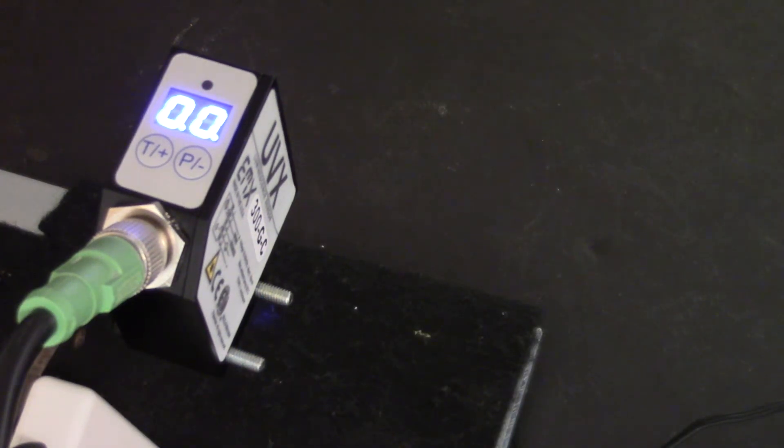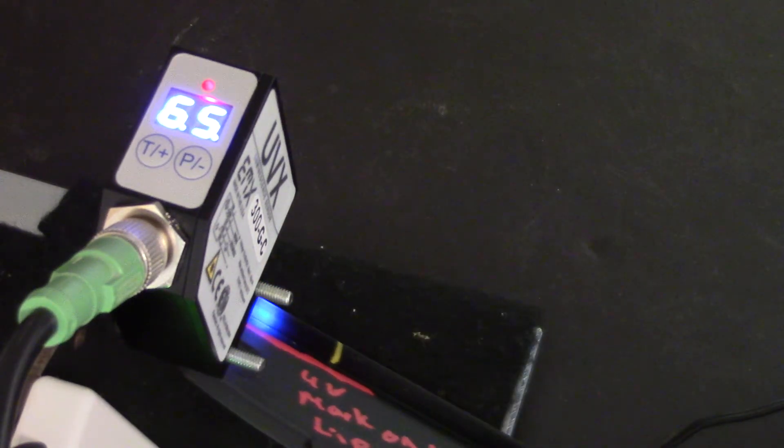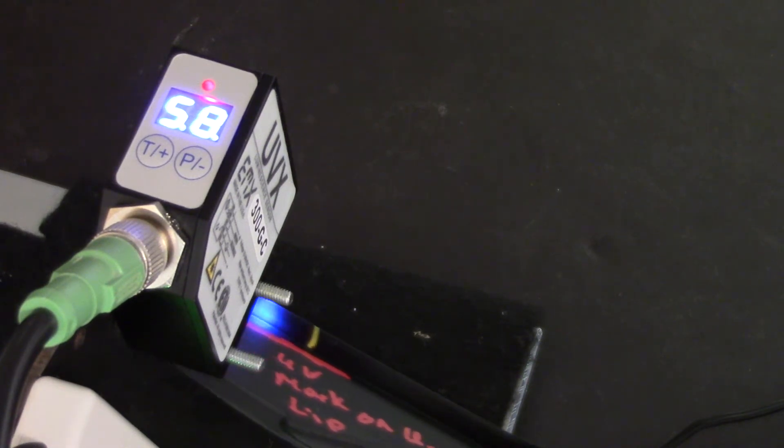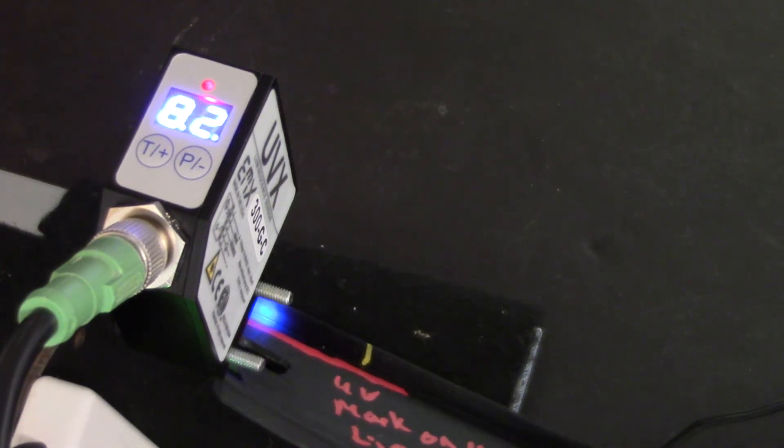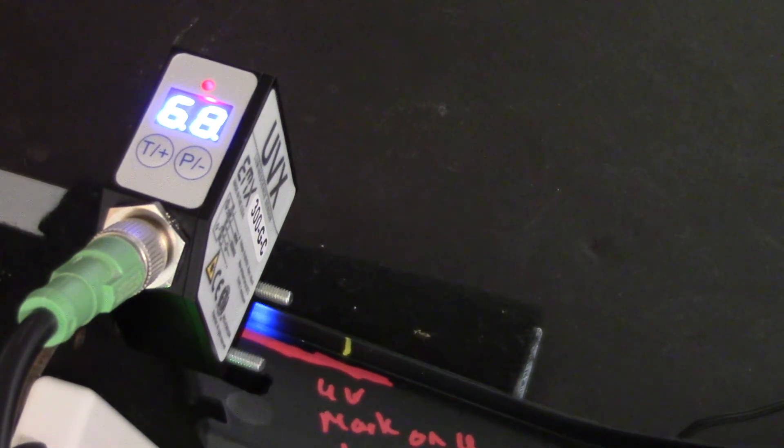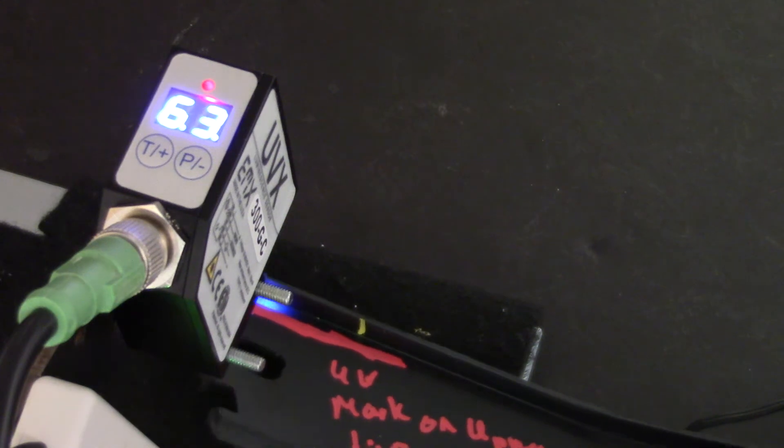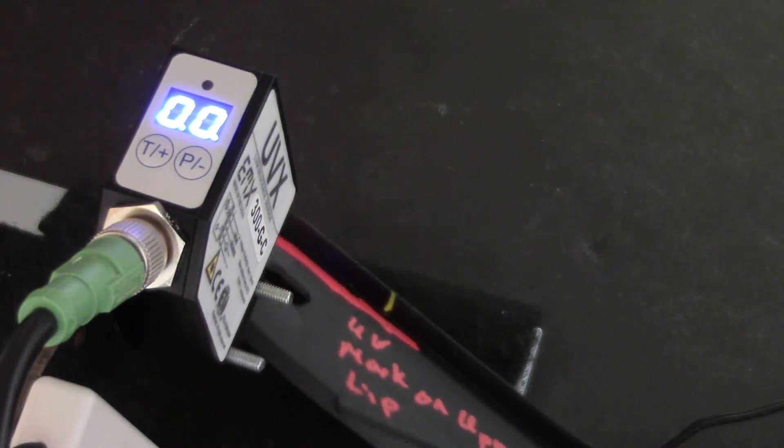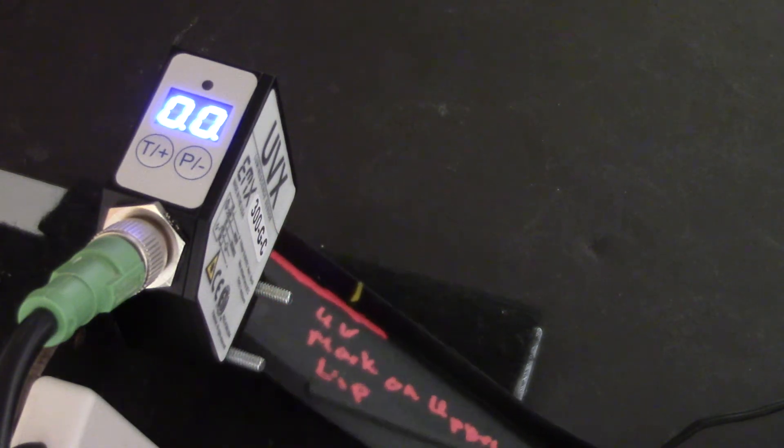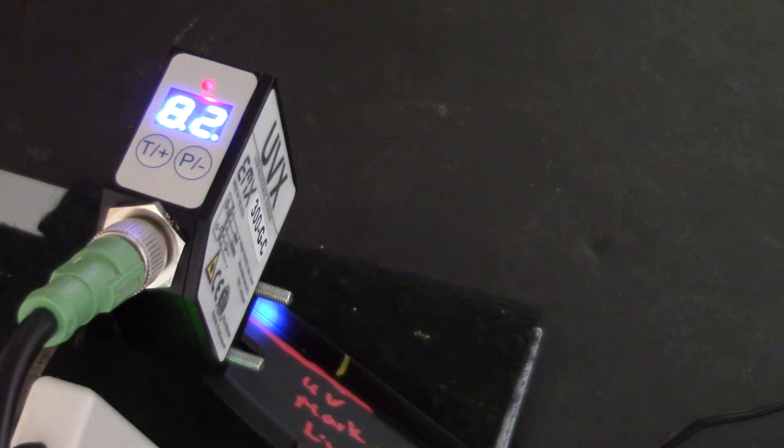And then I believe this is the last one. This one is pretty strong signal. So that's the UVX 300 measuring the UV mark on the various plastic samples.